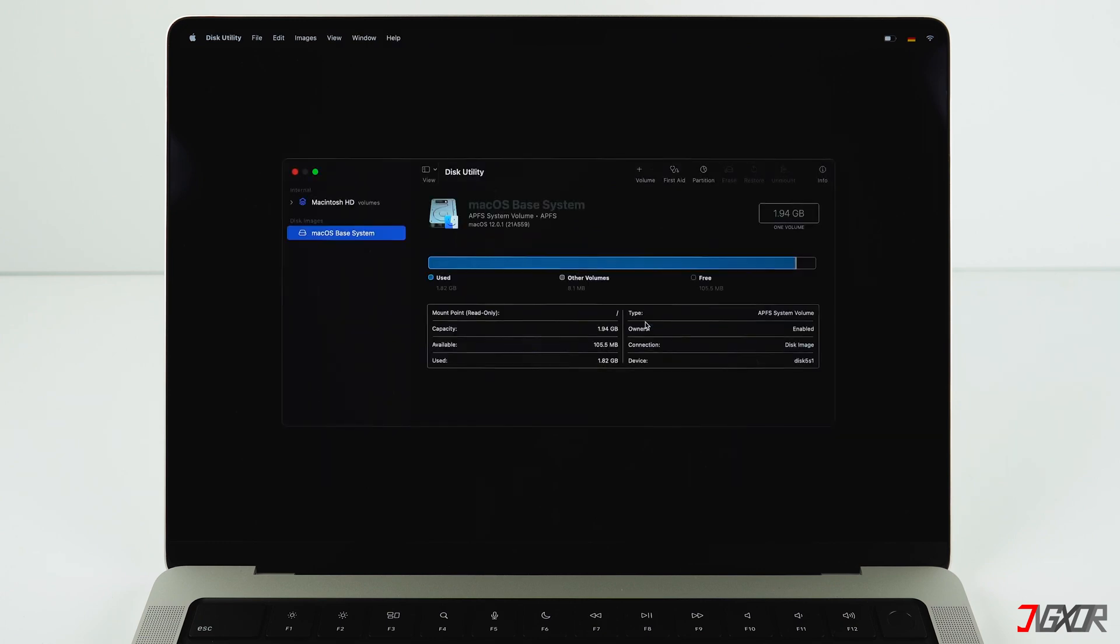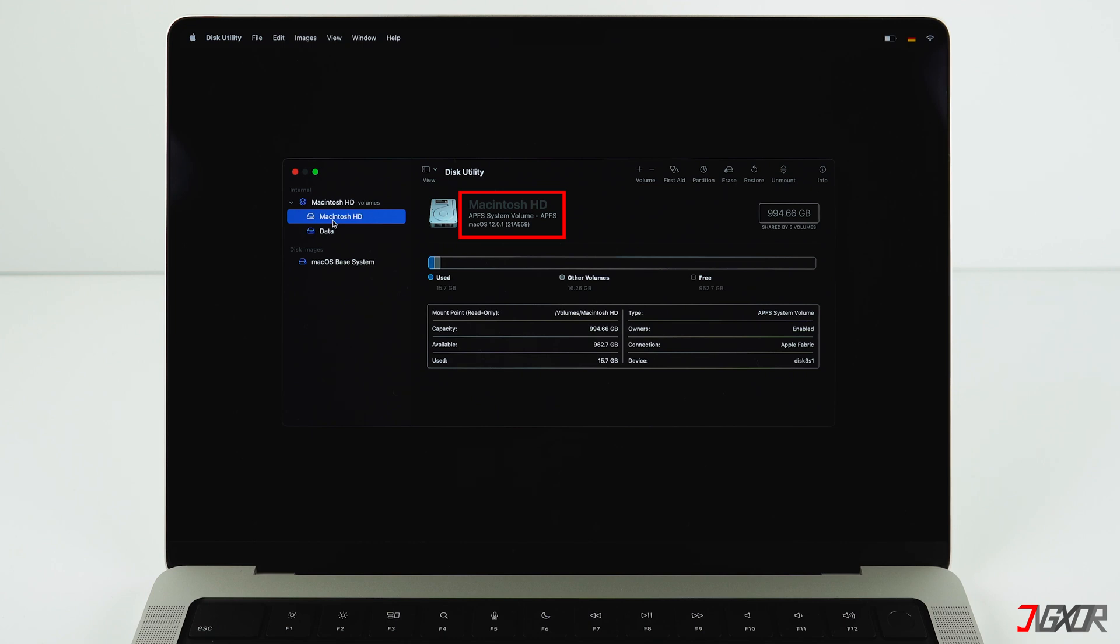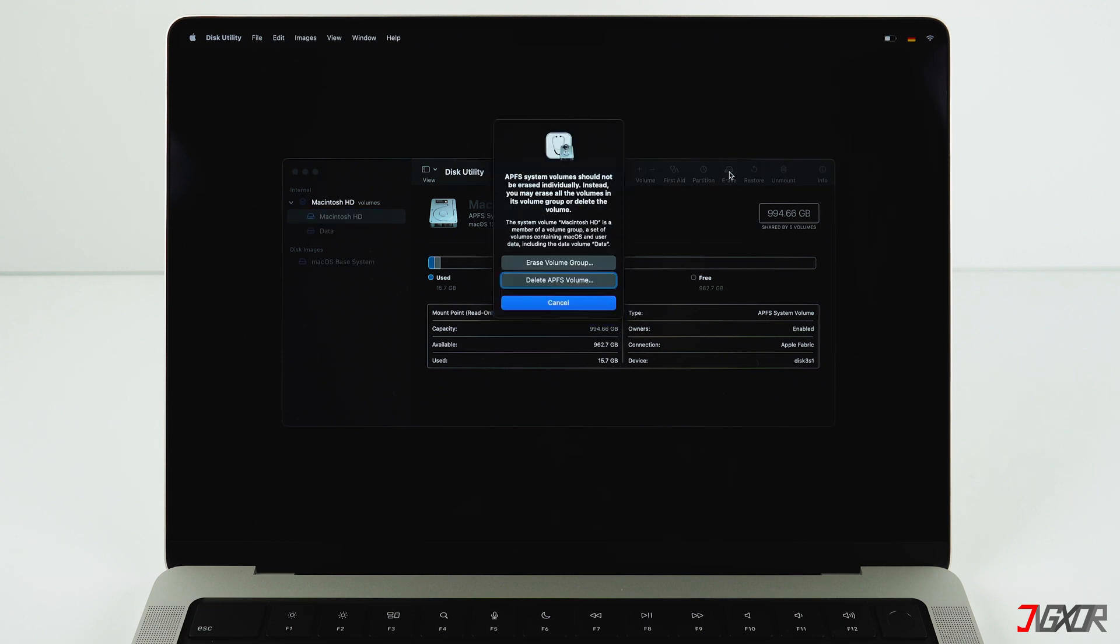In this menu you'll see all your partitions or volumes on your Mac on the left-hand side. Normally you only have one volume and that's the system volume. There is always a partition called system volume. Most of the time this one is called Macintosh HD. You have to delete this volume.